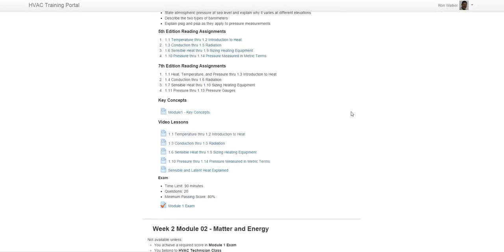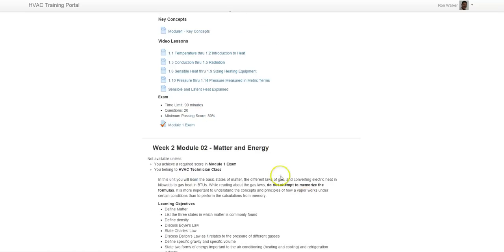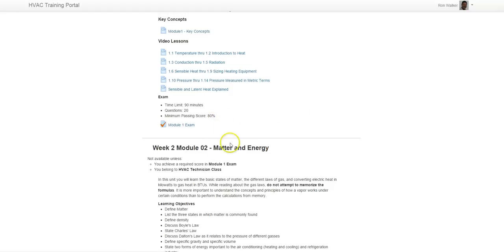Alright, so when you complete Module 1 and you're ready to go, you take your Module 1 exam. There's a time limit of 90 minutes, 20 questions, minimum passing score of 80%. Now here is where things get a little bit different than what you're seeing here. You will not be able to access Module 2 and so on until you complete Module 1 with a score of 80% or greater. And then that unlocks Module 2. And you can see it's not available unless you've achieved the required score for Module 1 exam.